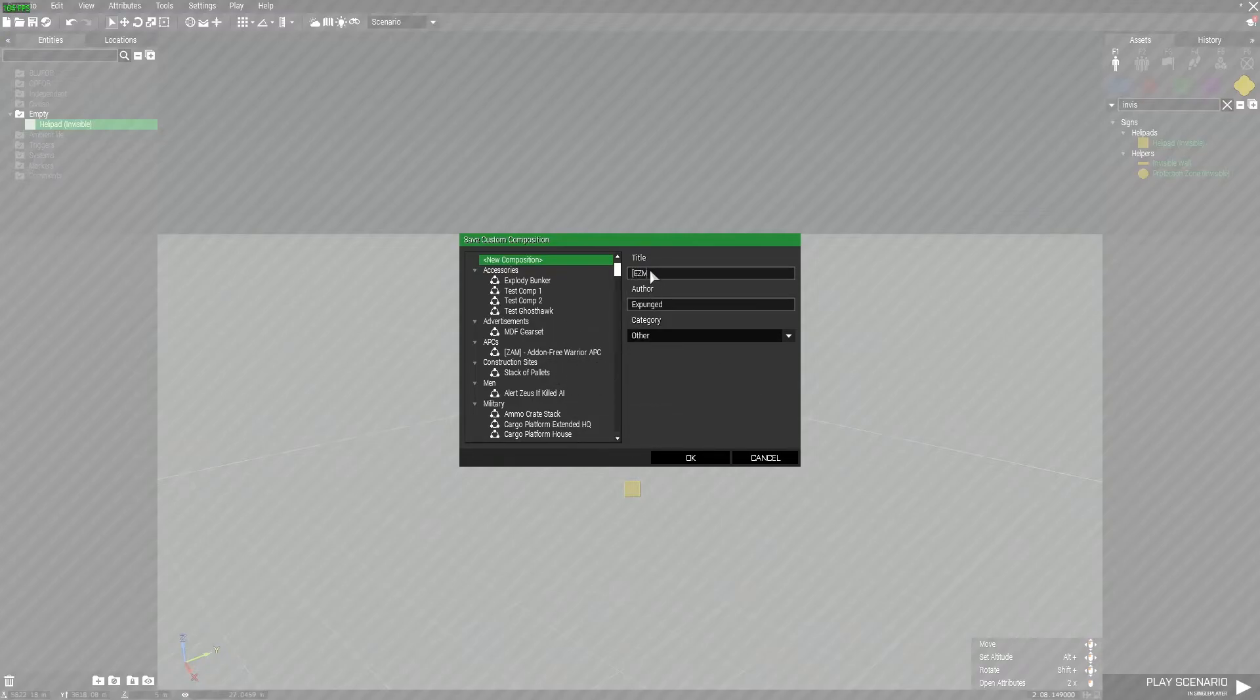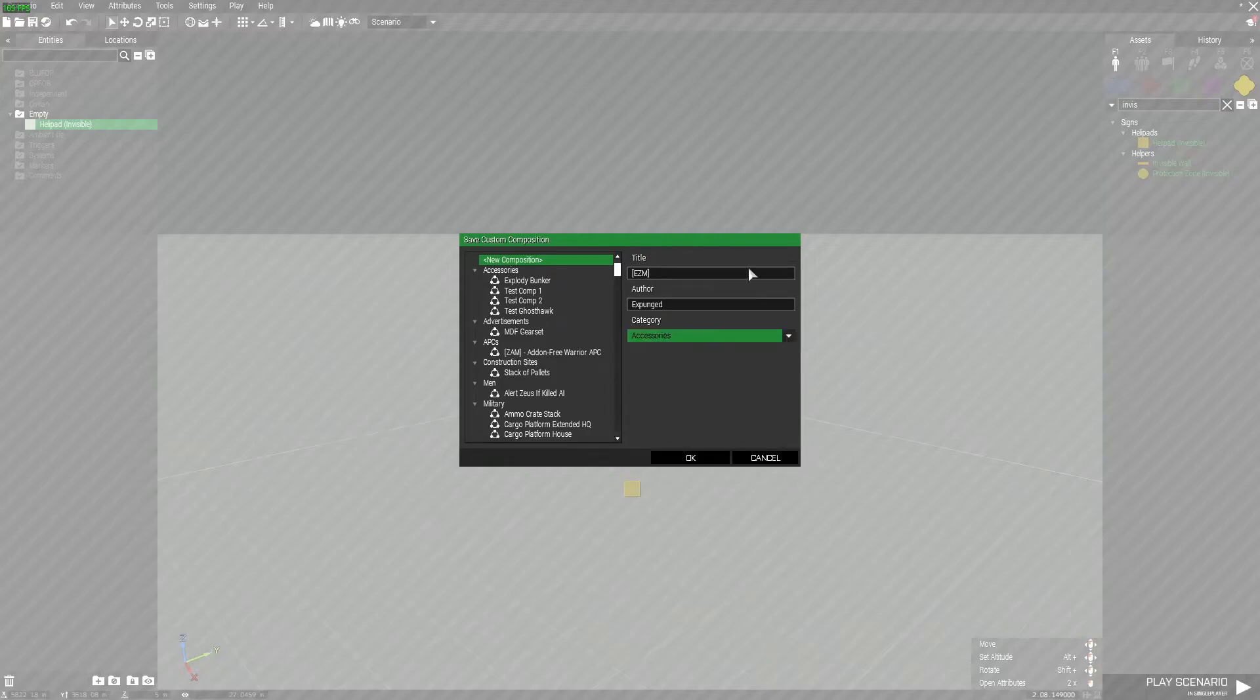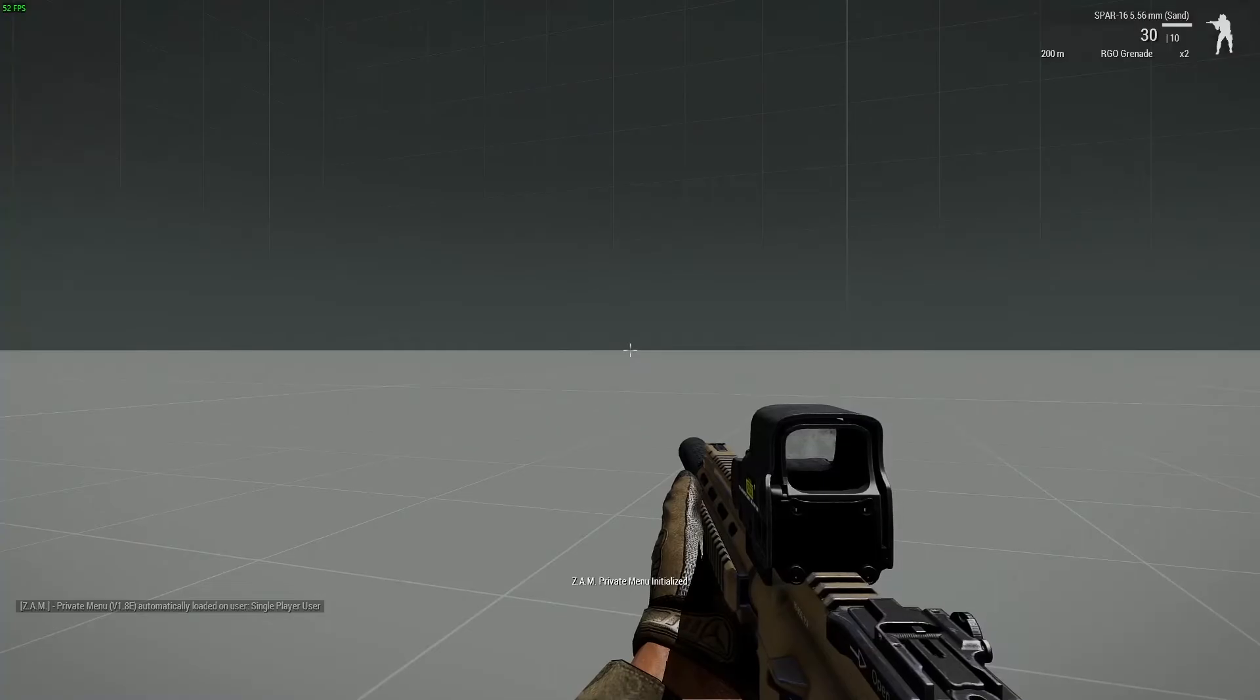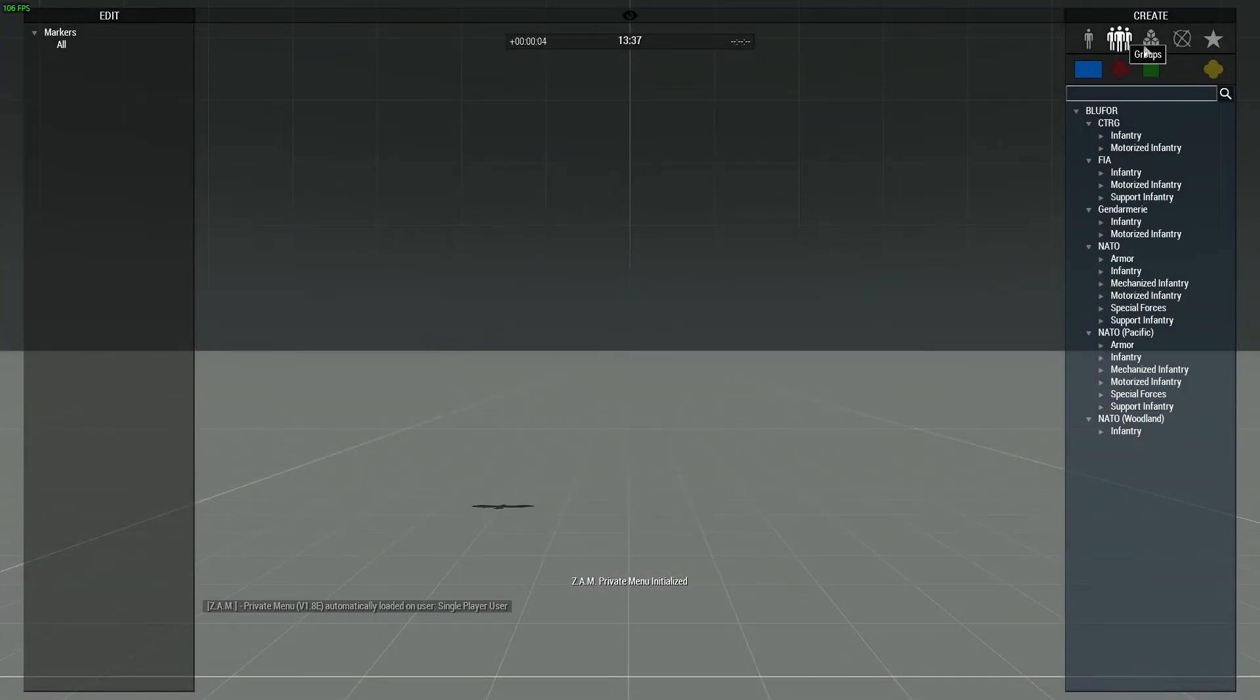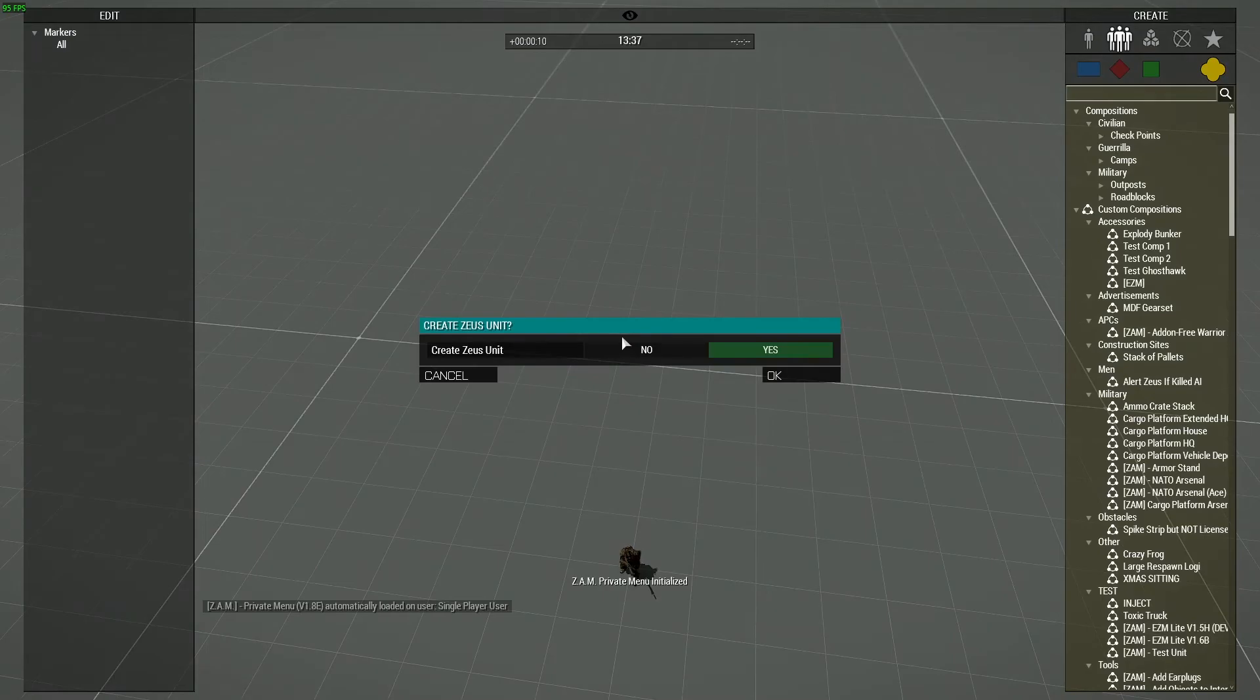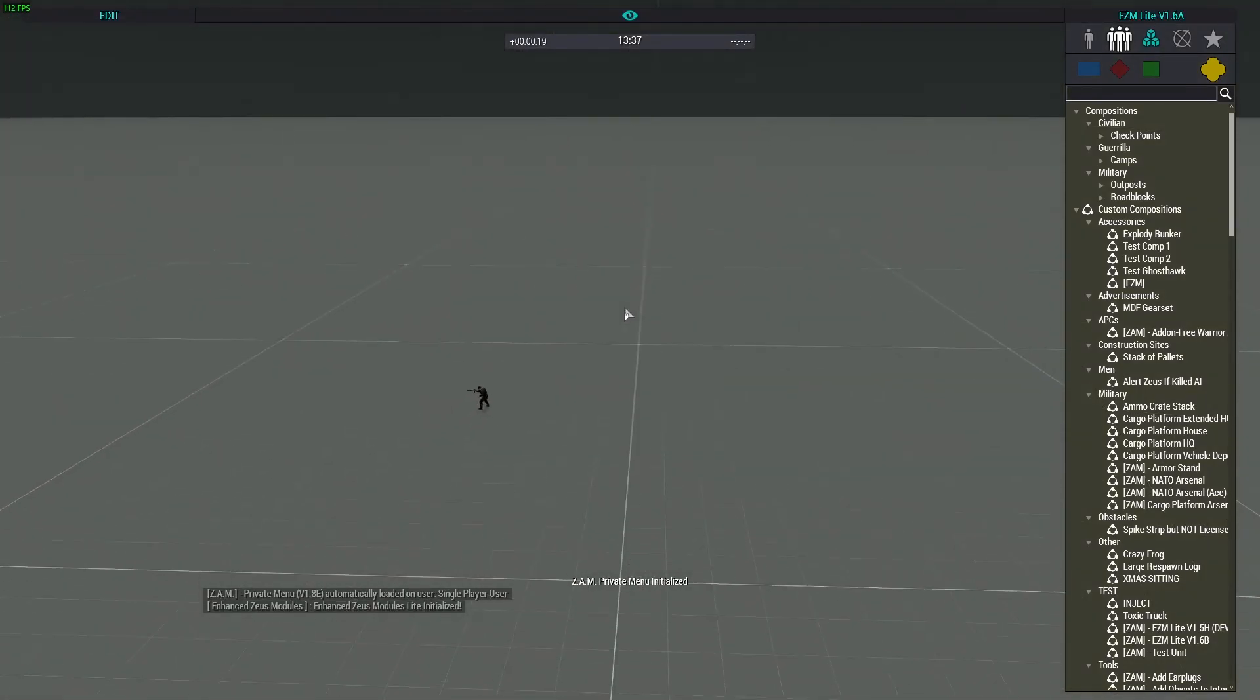We can select anything, we're just going to select accessories so it's at the top for testing purposes. Now that we've loaded in, come to the groups in Zeus, press empty, and at the top we have EZM. Place it down, create a Zeus unit - we won't for this tutorial - press no and okay, and boom, now we have EZM.